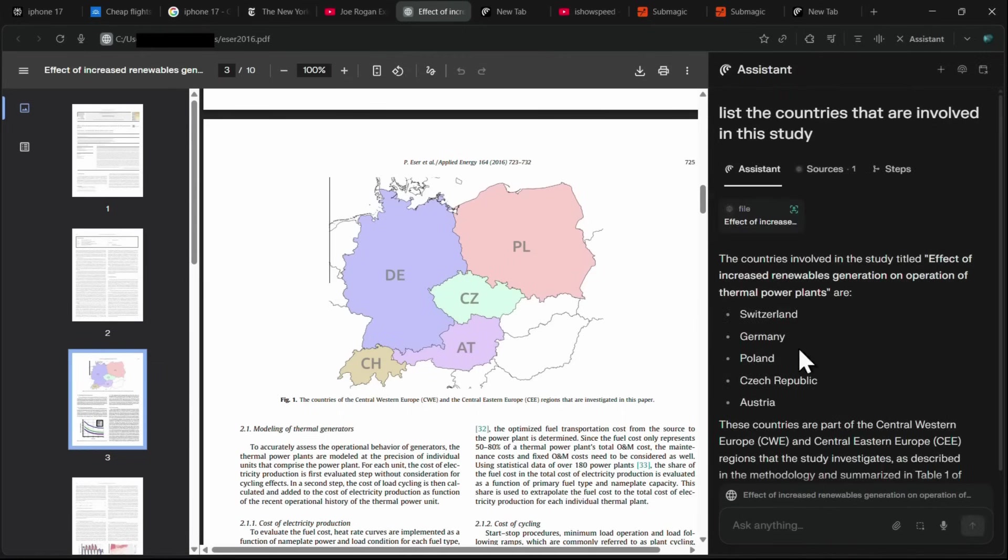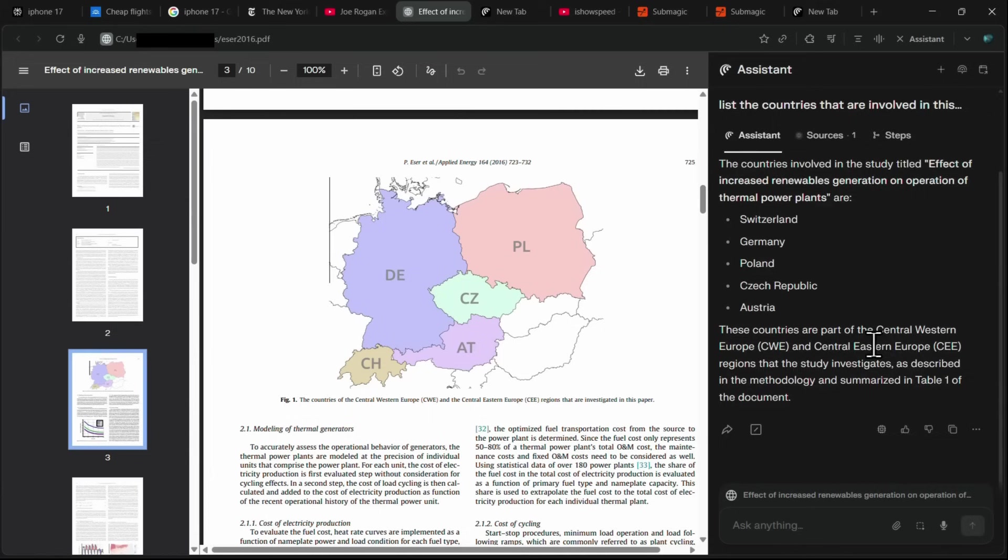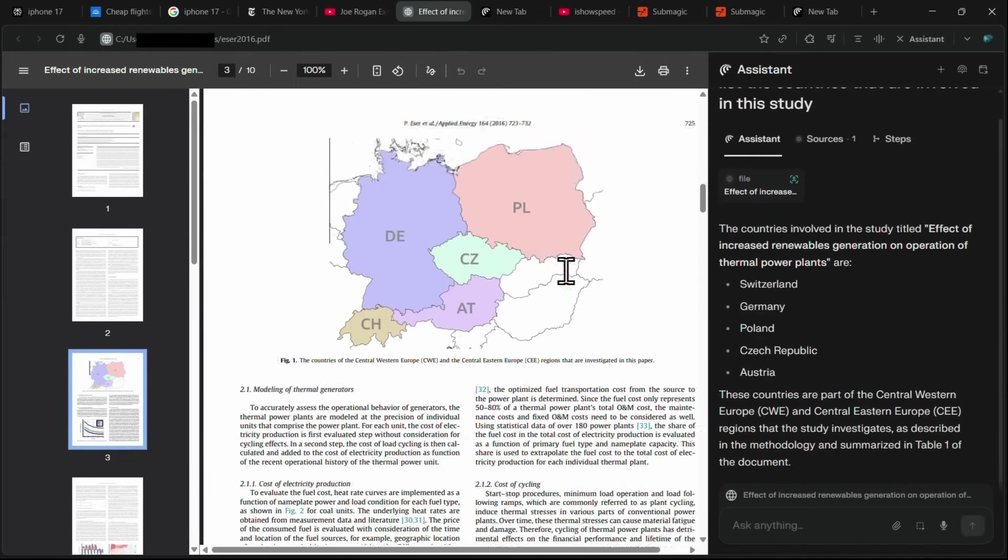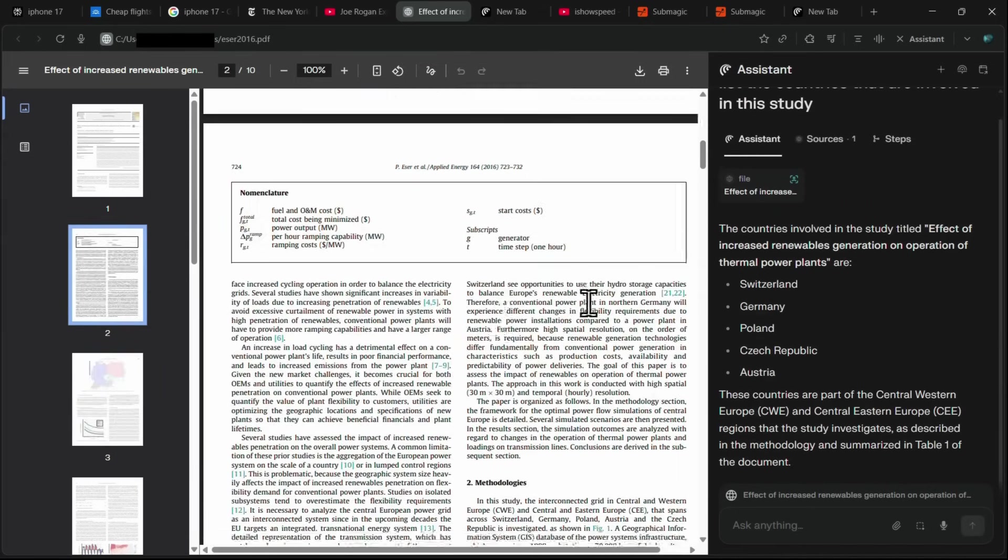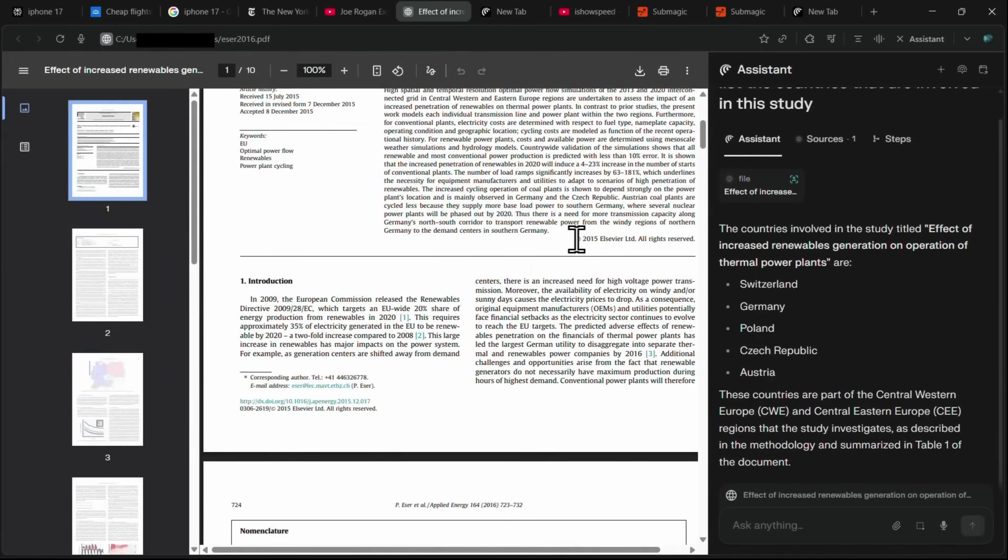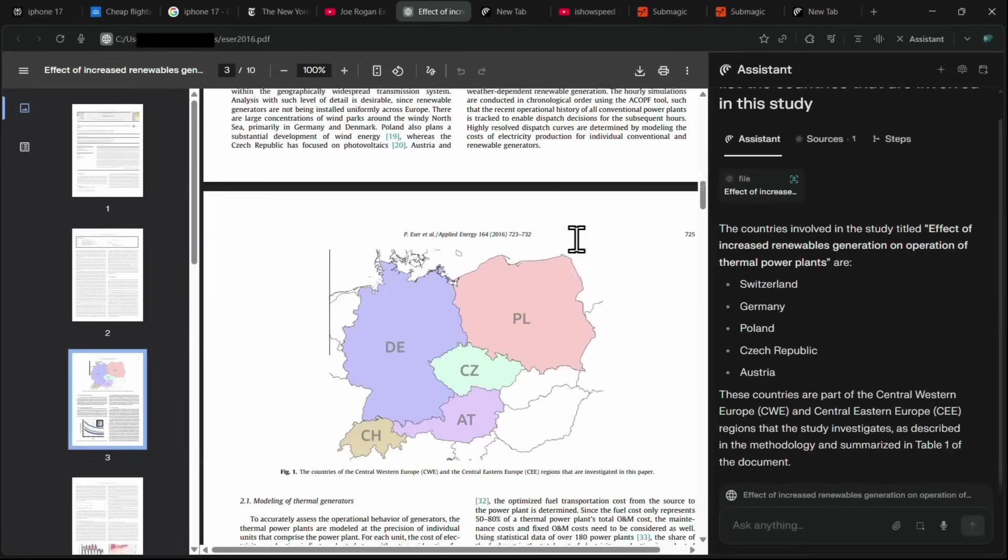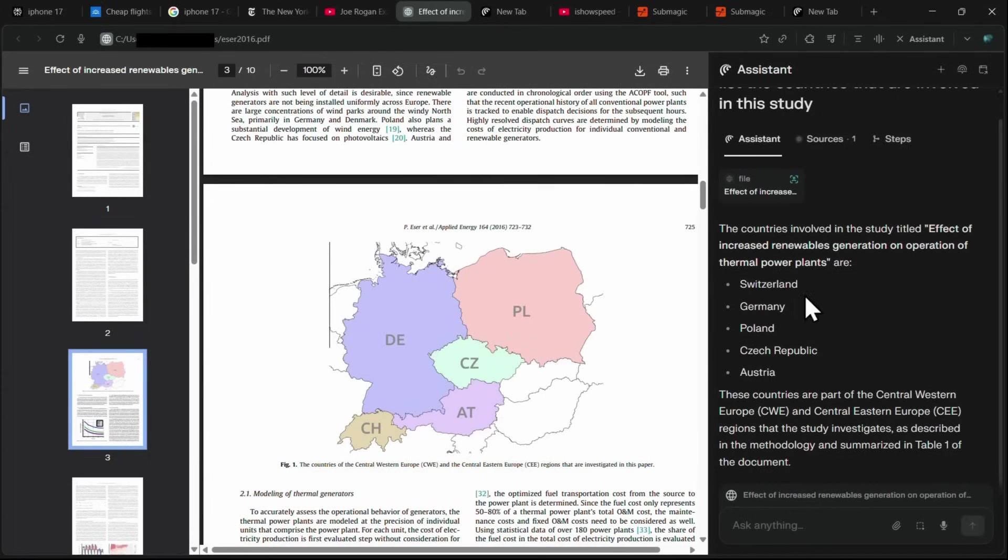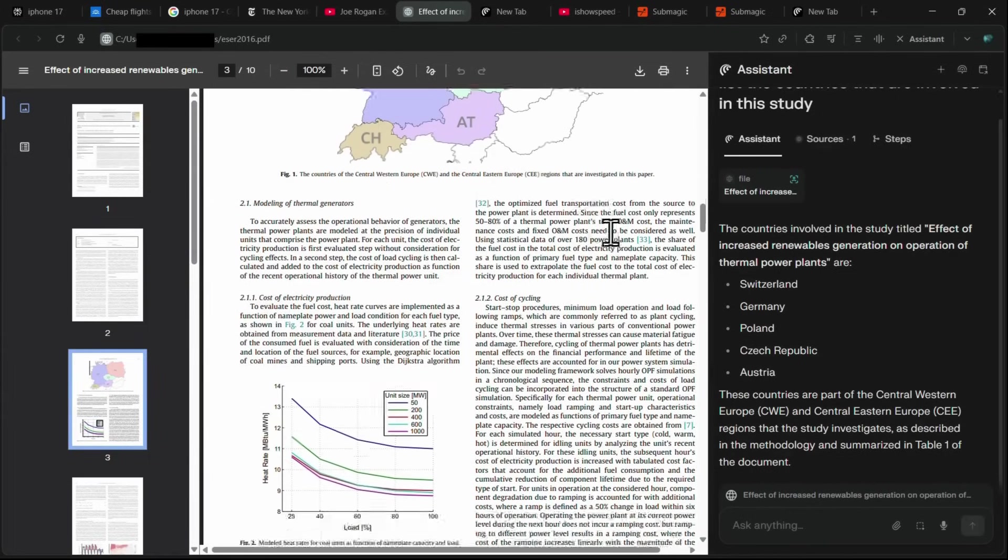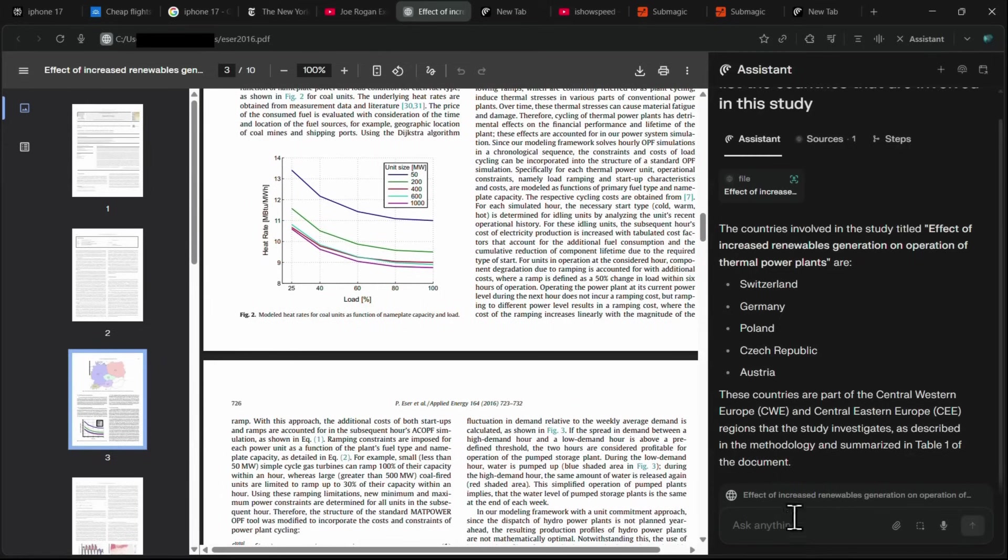Comet will scan the entire PDF and provide a complete list of the countries, such as Switzerland, Germany, Poland, Czech Republic, and Austria. You can continue asking follow-up questions to get more details about these countries or the study itself. This feature is a game-changer as it not only saves you a tremendous amount of time, but also makes you far more productive, whether you're browsing websites, watching videos, or reading research papers.